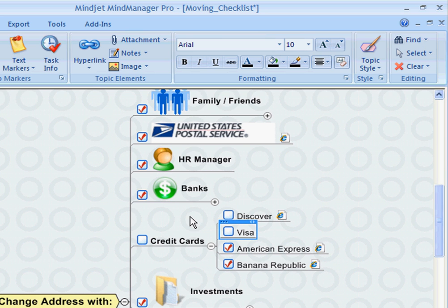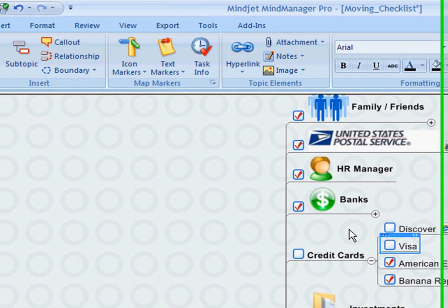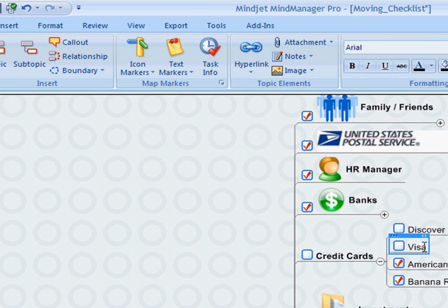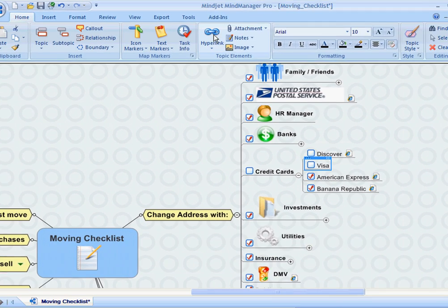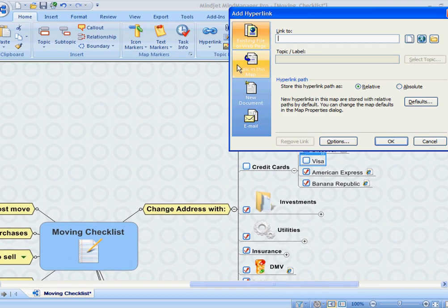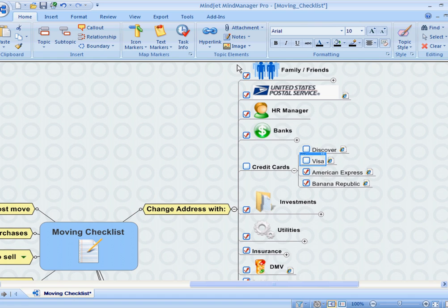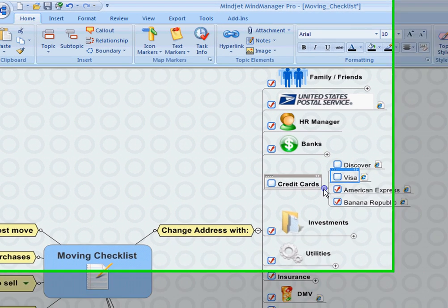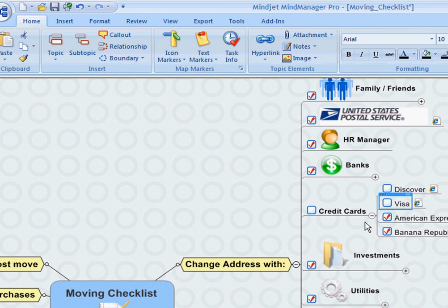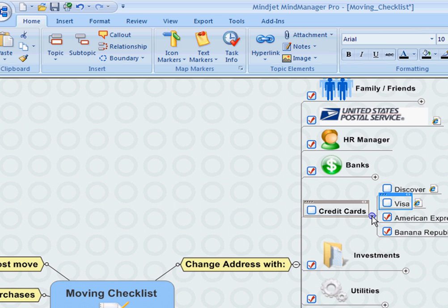So now I can track that as I move along and make sure I update those. I'd also like to add a hyperlink because I think I can do that online at Visa, so that way when I'm ready to come back to this task and complete it, I can simply just follow that link and save myself some time.